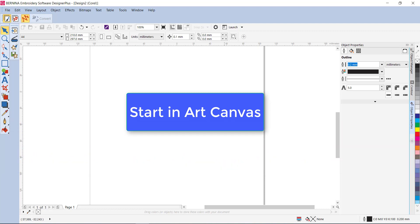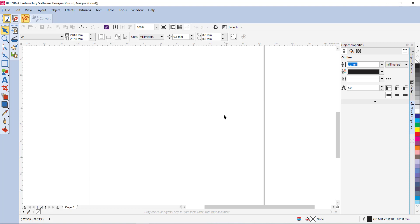Well, there are a couple of applique fonts in the software that you can use that are already digitized for applique. Sometimes you want to use a different font. Now, obviously not all fonts are suitable for applique, but what I'd like to show you today is a quick way to convert another font to an applique.